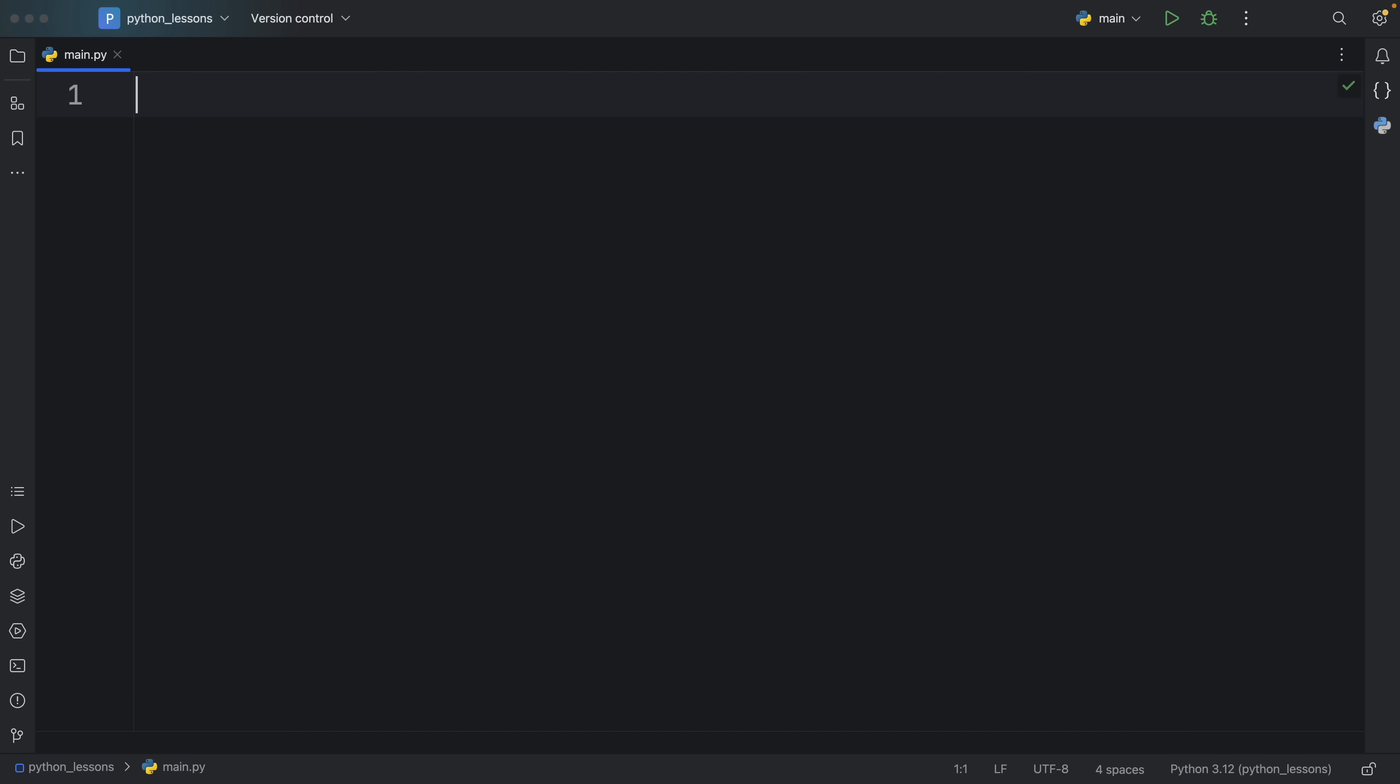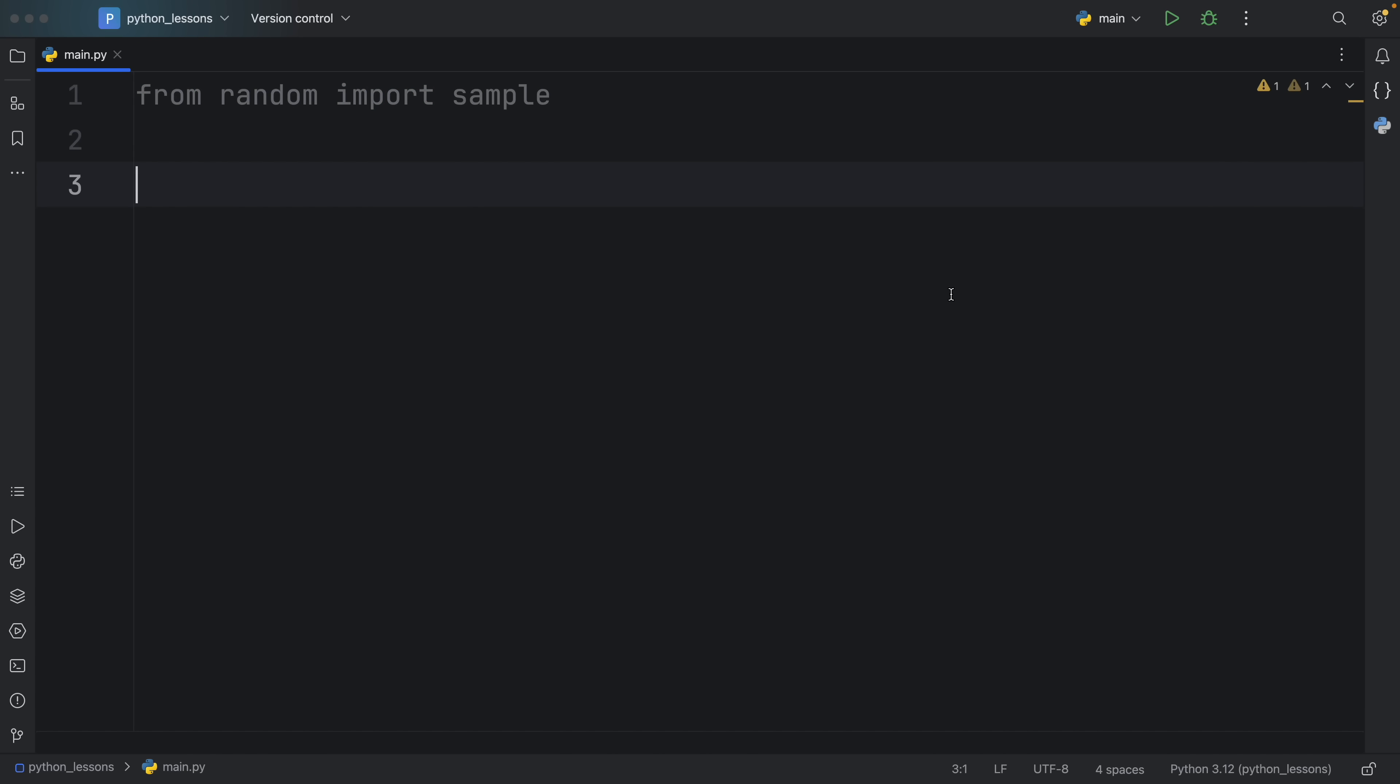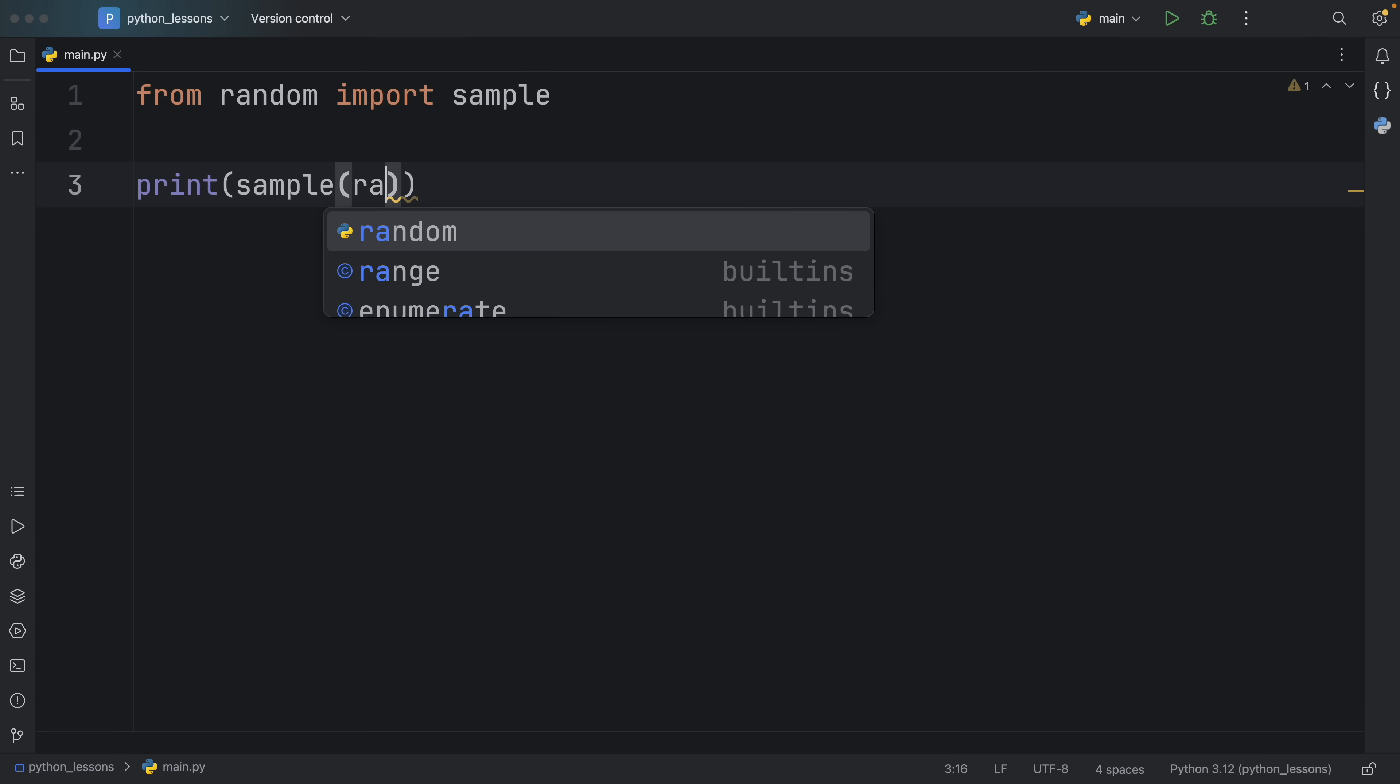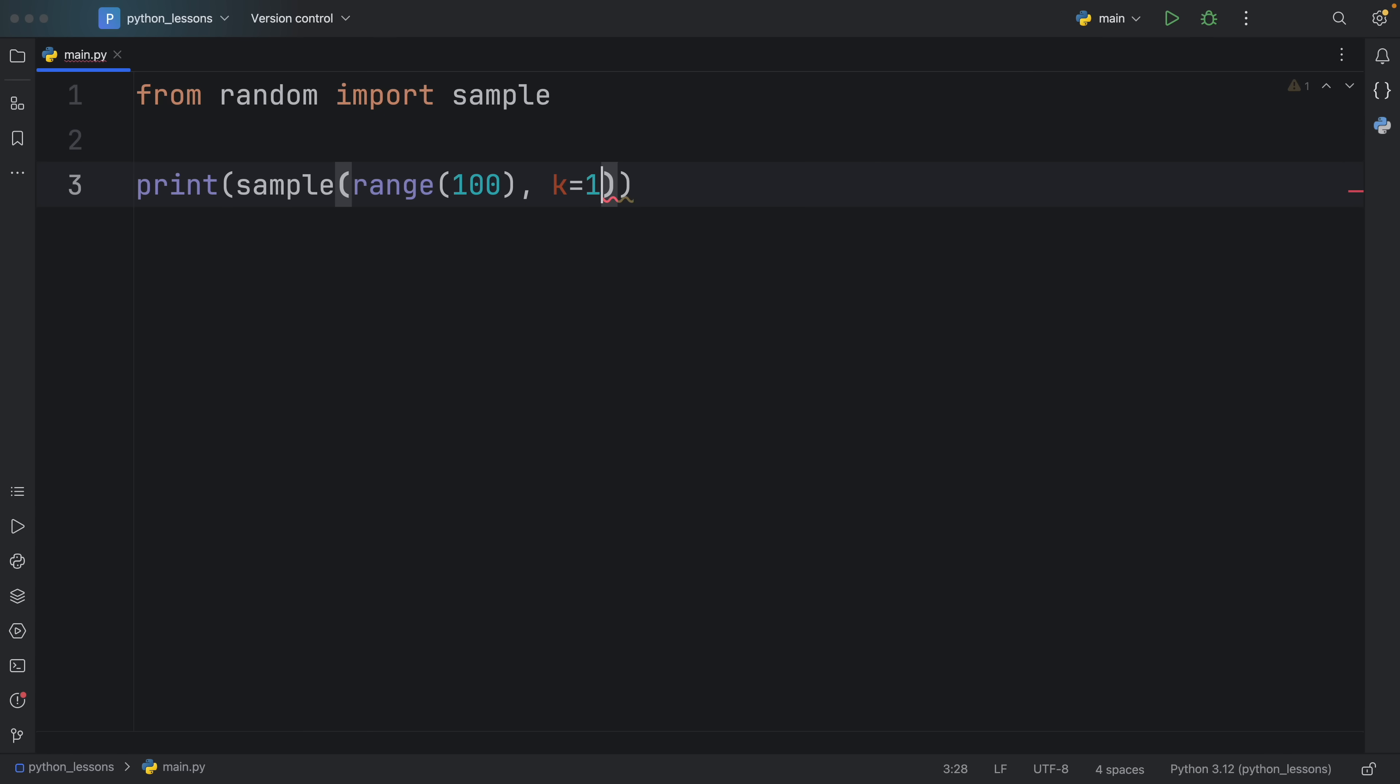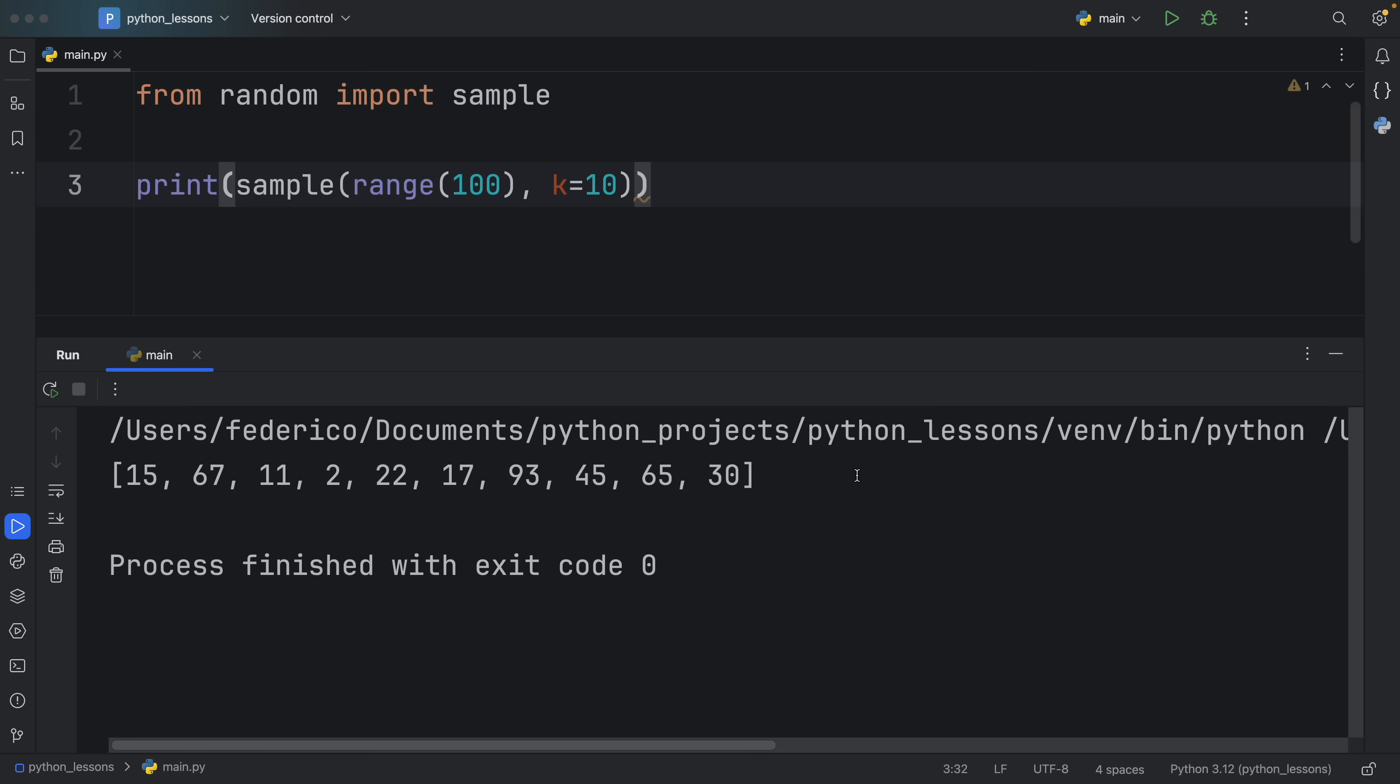Moving on to random function number 4. And this one is called sample. And it practically does the same thing that choices does, except with sample we get unique elements back while with choices there are many chances that we're going to get the same element back. So to demonstrate how this works I'm just going to print the sample of let's say the range of 100. And then I will specify k to be 10 because we want to get 10 elements back. But now if we were to run this no matter how many times we run this we will always have unique elements.